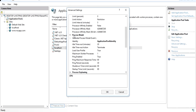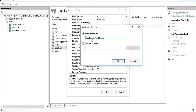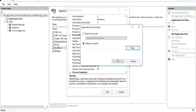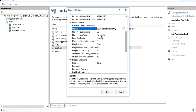Under Process Model, the Identity setting controls which user account the application pool runs under. The default is 'ApplicationPoolIdentity', a built-in account, but you can also use a custom account by entering a username, password, and confirm password. The application pool will run under the privileges of whatever user you specify. There is also an idle timeout action — you can choose to terminate or kill the worker process when idle.